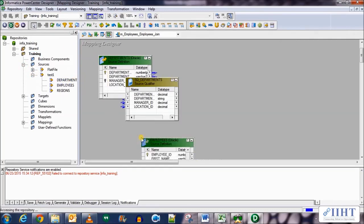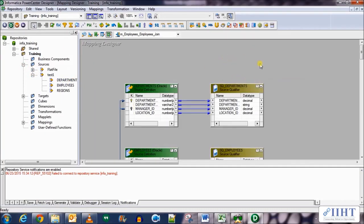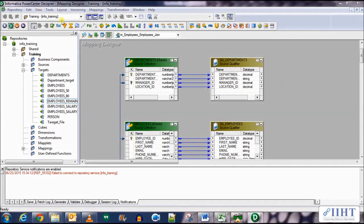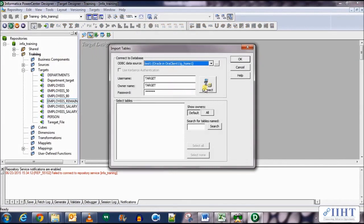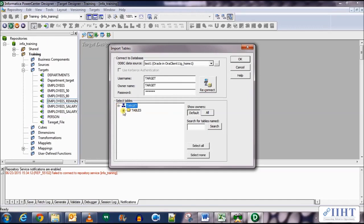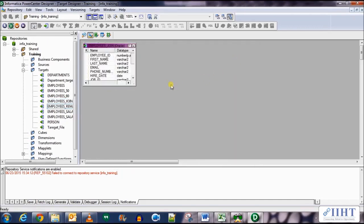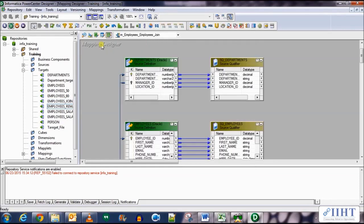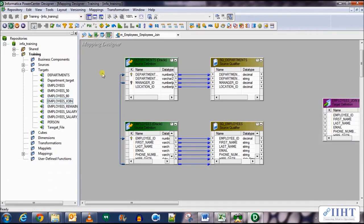Now let's see the sources we need — the Departments and Employees tables. We already have them here so let's bring them over. We need to bring in the new target table that we've created, so let's import it in the Target Designer: Import from Database, password target, username target. Select the new table employees_join, drag it to the mapping, and now we need to bring in a Joiner transformation.